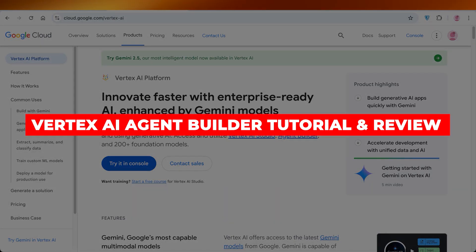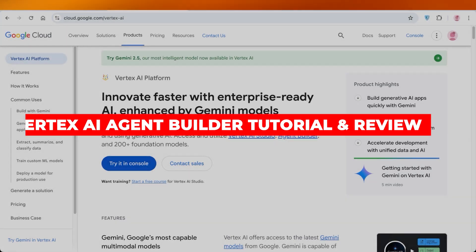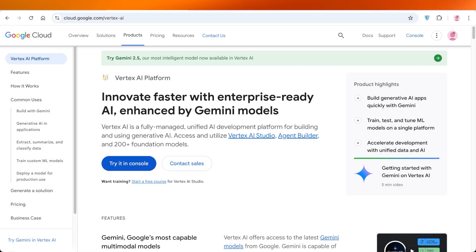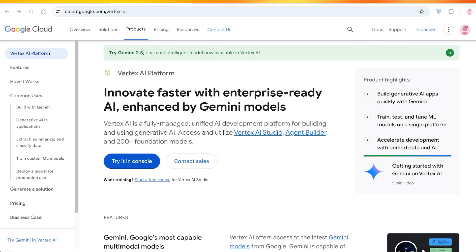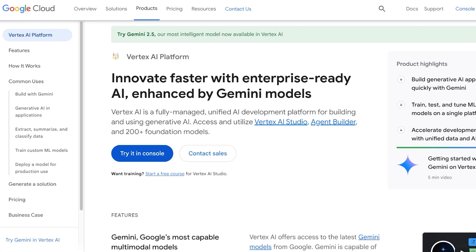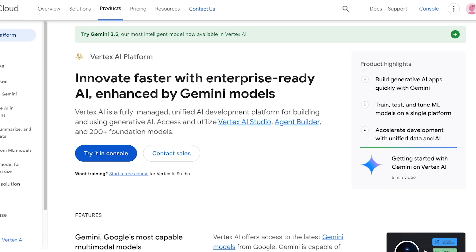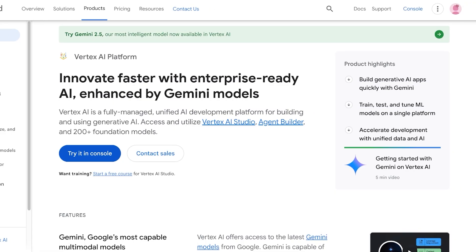Vertex AI Agent Builder tutorial and review. Hello everyone and welcome back. Today we're going to be taking a hands-on tour of Google's Vertex AI Agent Builder, one of the most powerful and beginner-friendly platforms for creating your own AI agents, even if you don't know how to code.